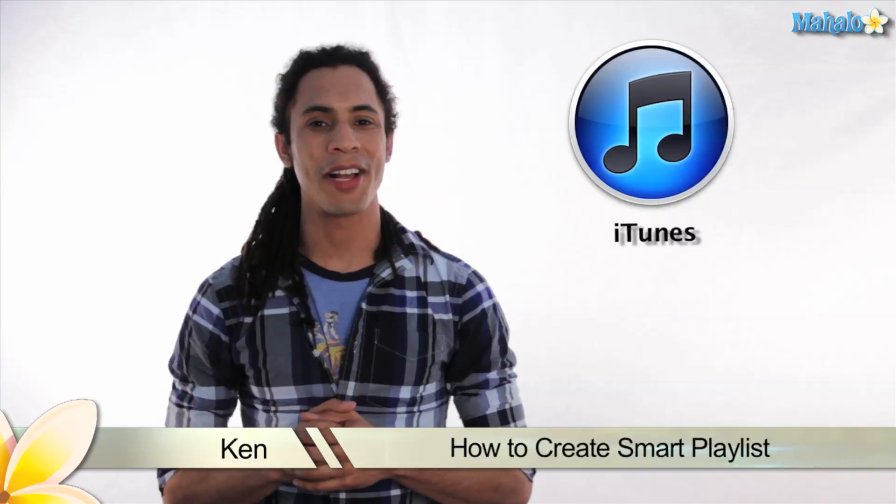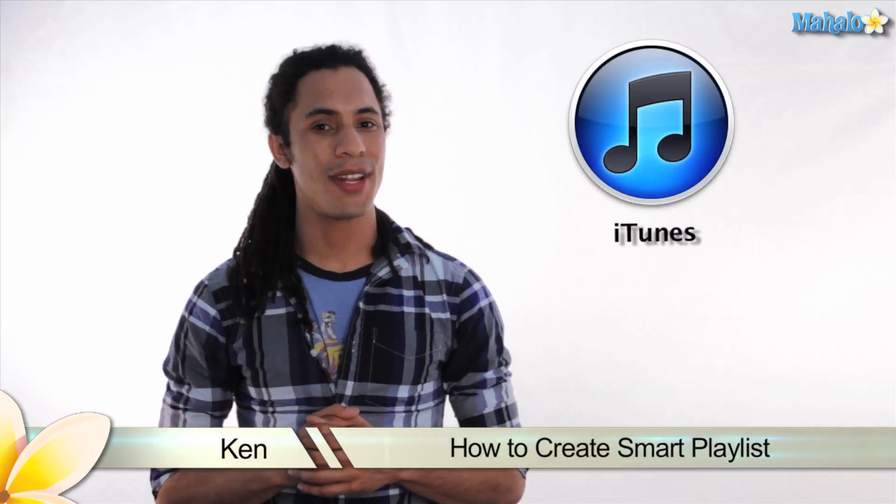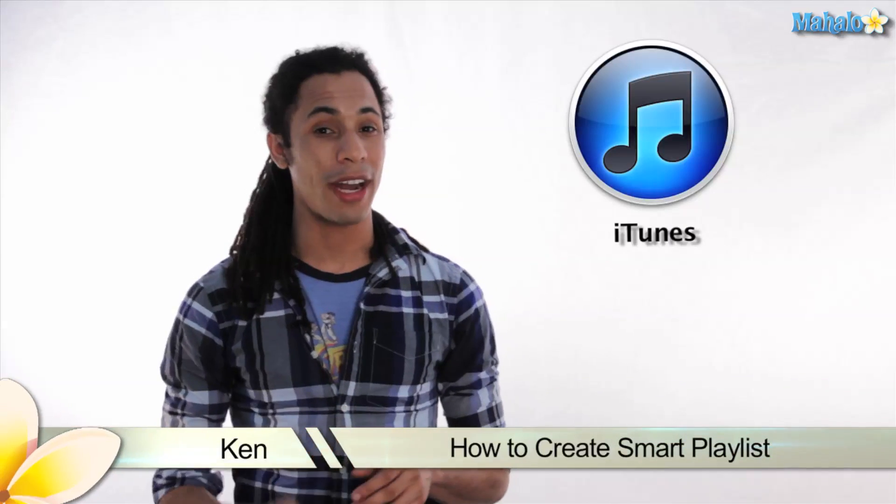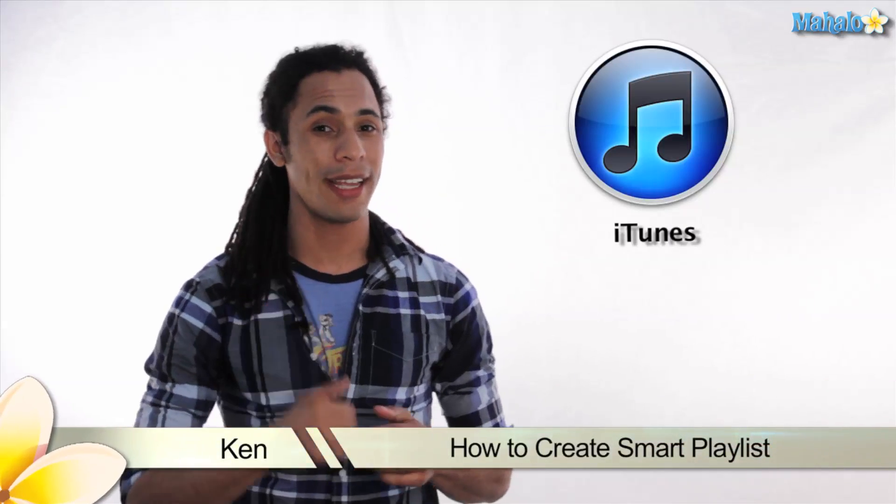Greetings! This is Ken from Mahalo.com and in this video I'm going to show you how to create a smart playlist in iTunes.